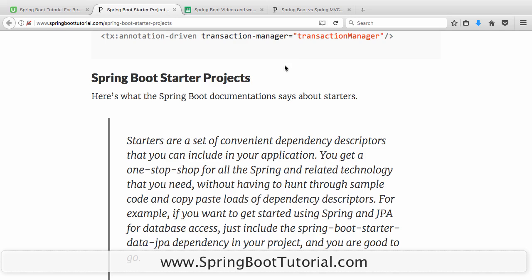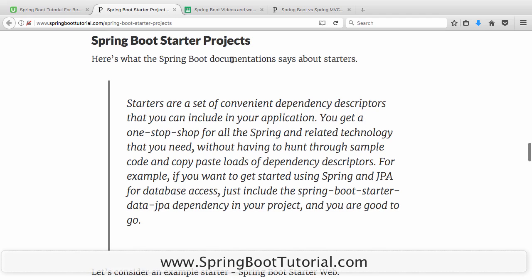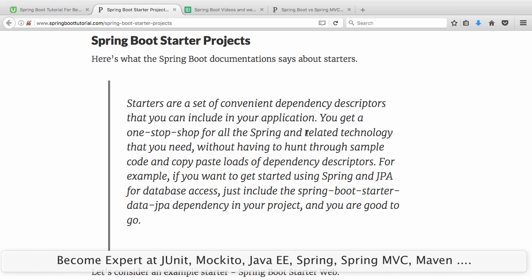Spring Boot starter web is one of the Spring Boot starter projects. If you look at the definition of starters on Spring Boot documentation, it says: starters are a set of convenient dependency descriptors — you get a one-stop shop for all Spring and related technology. You don't need to hunt for dependencies. Once you add Spring Boot starter web, you get all the dependencies needed to develop a typical web application for free.